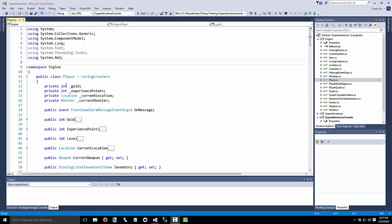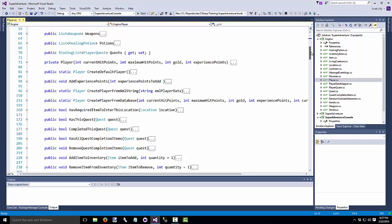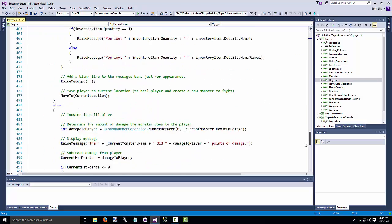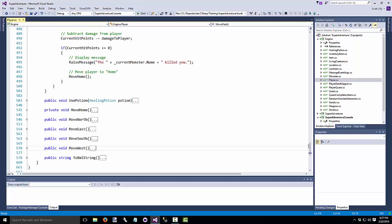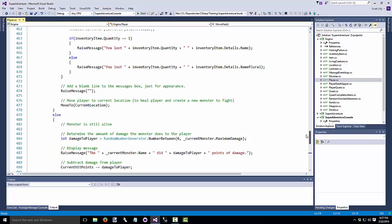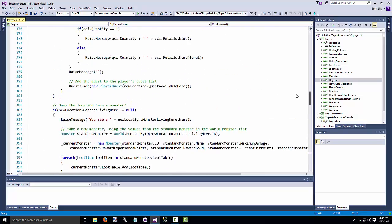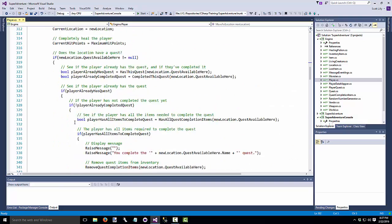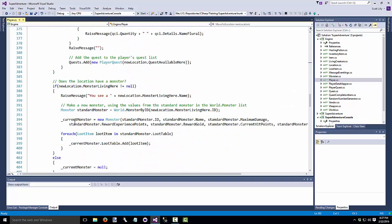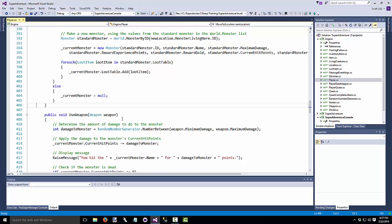Right now the player class in SuperAdventure is a pretty big class. It's 662 lines long, and we have some really big functions in here. MoveTo starts at line 302 and ends at 406, so it's 104 lines long.